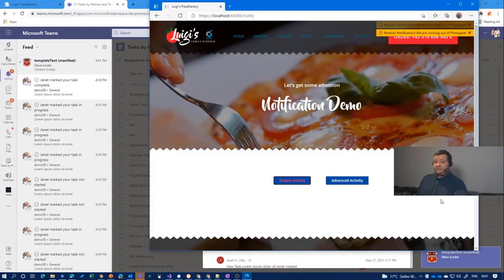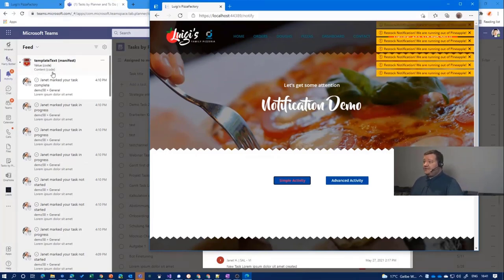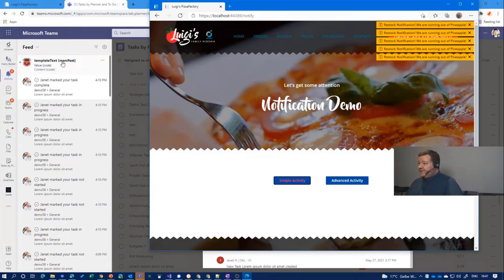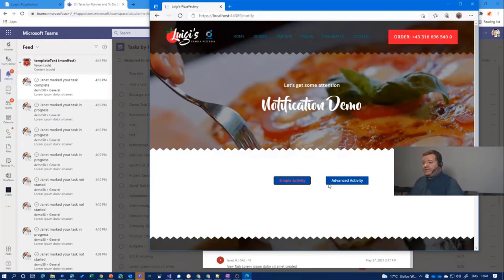You will see okay, I got a notification down here and in my activity feed and it says okay, you see template text from the manifest, value code, content and code.